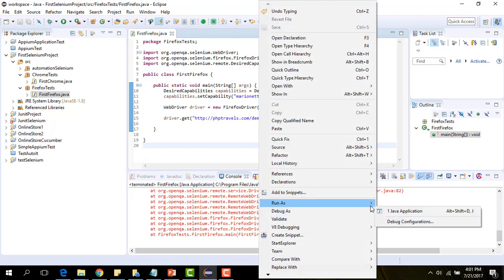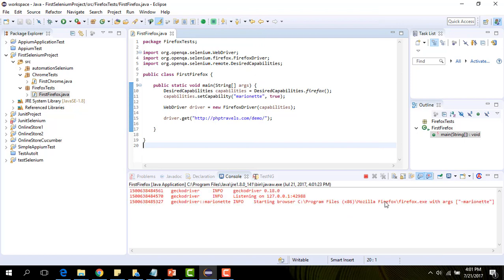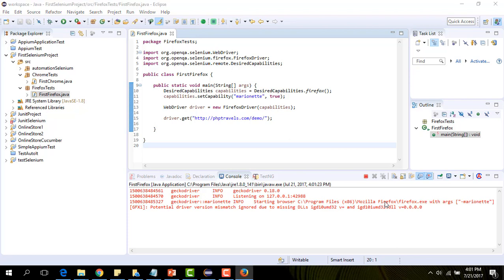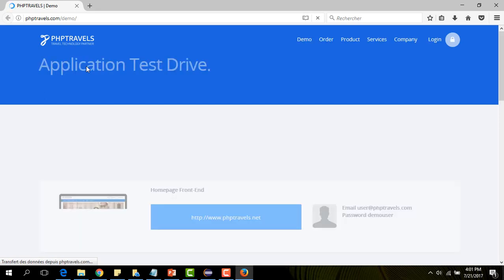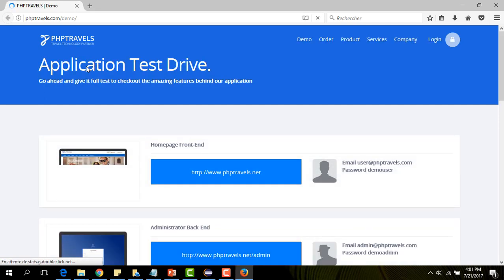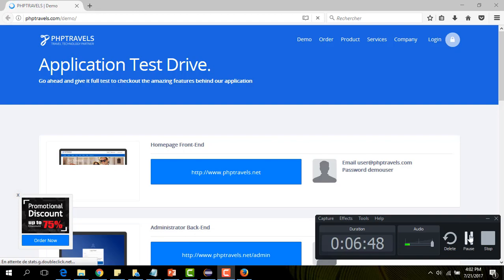Just problem with my system. This is our Firefox browser, open it and this is the page that I set it to my desired capabilities. So this is how to use the Firefox browser with Marionette with Selenium 3.4.0. Thank you for watching.